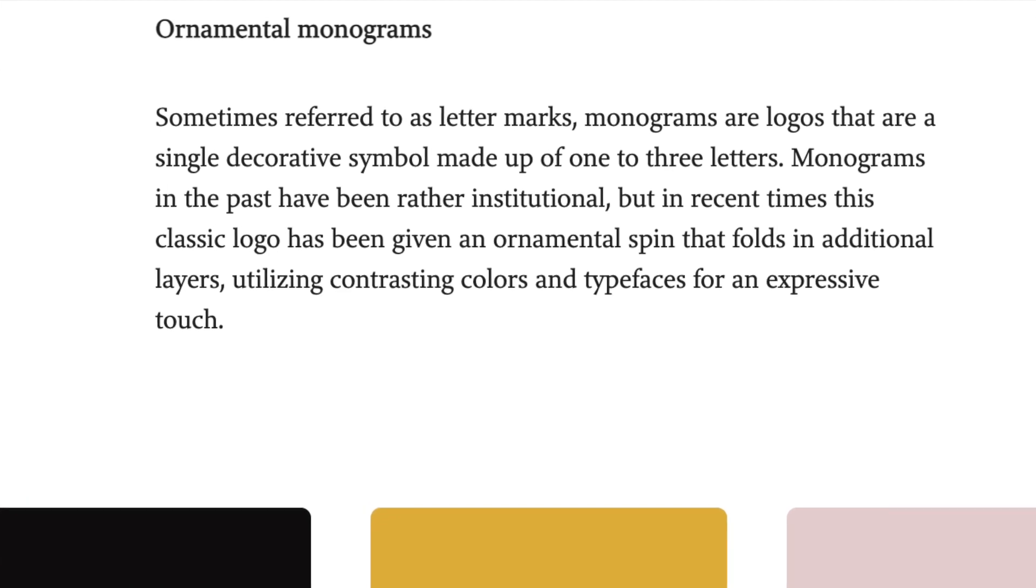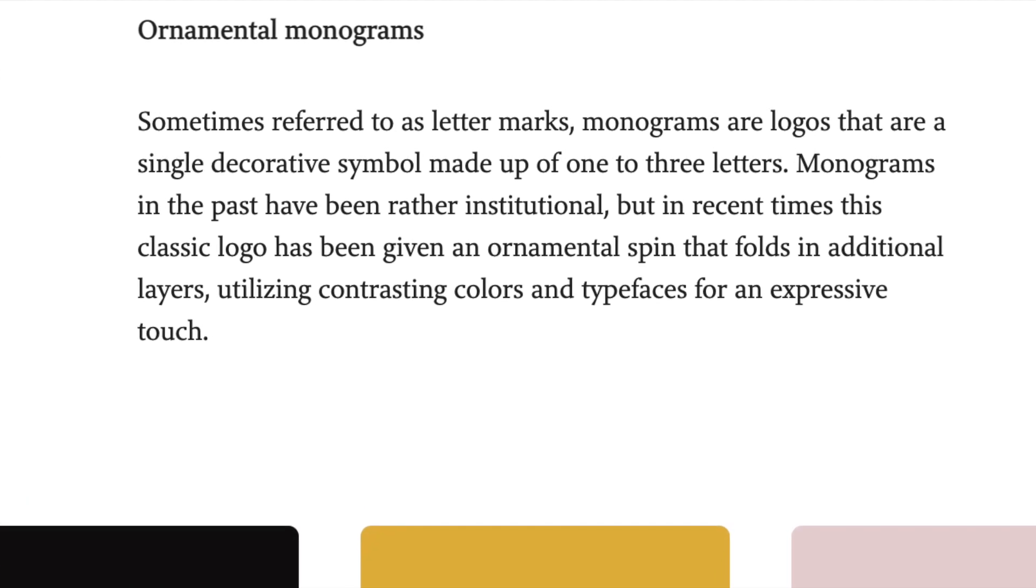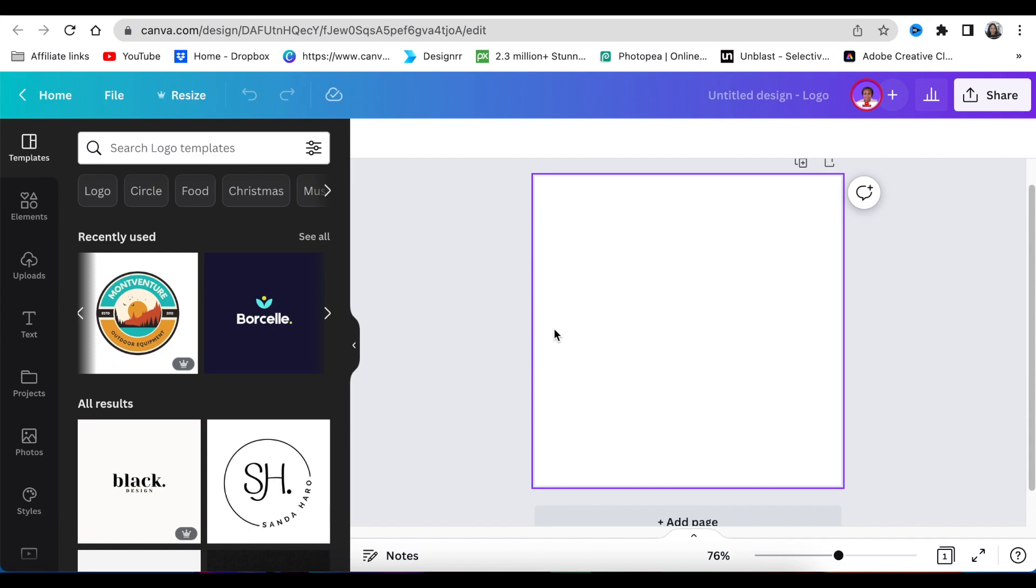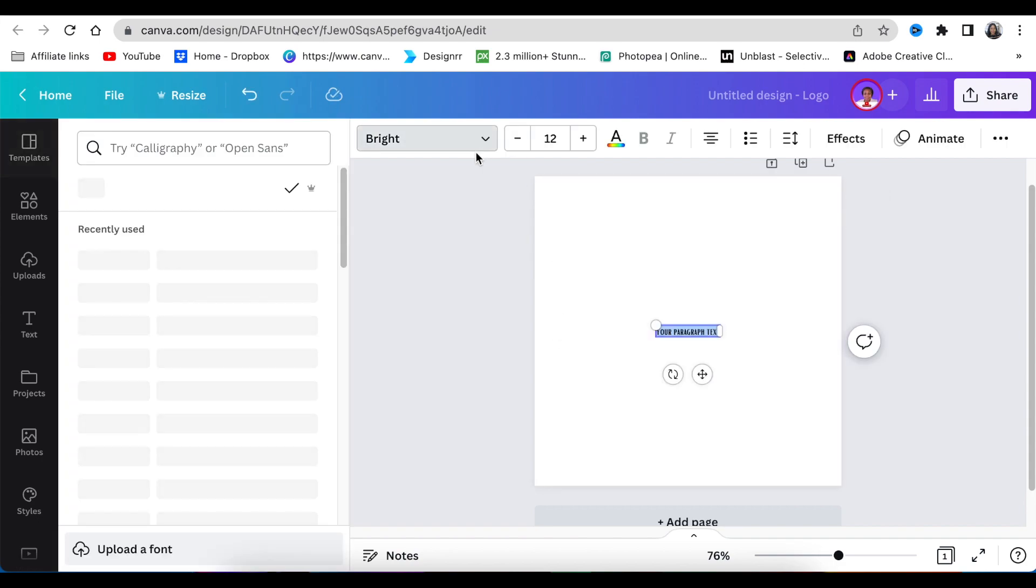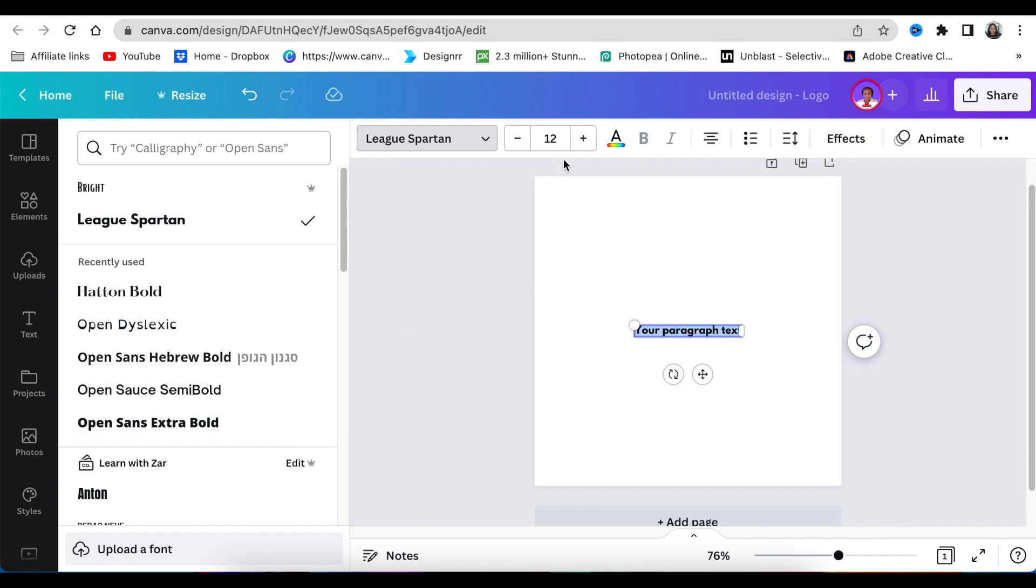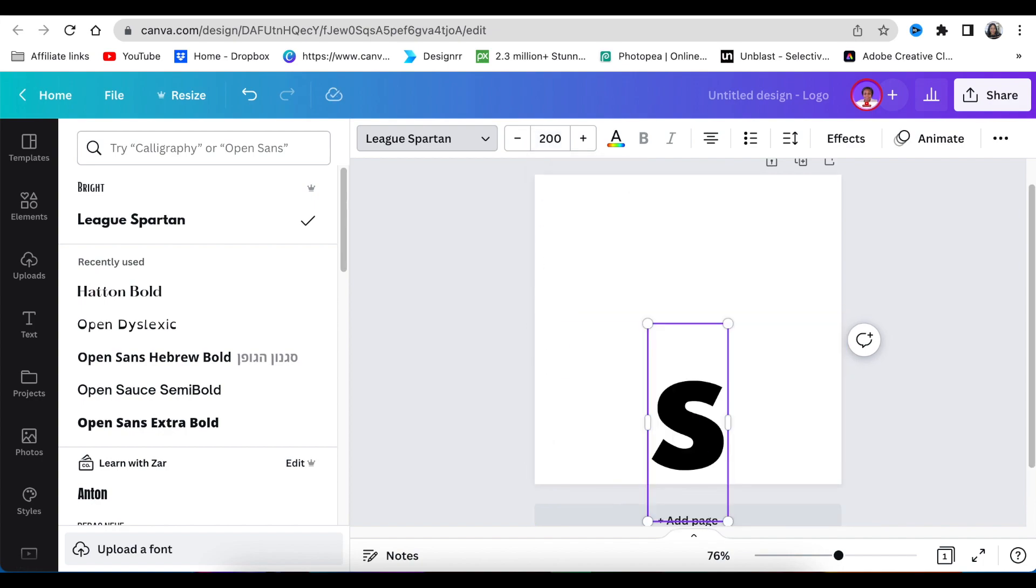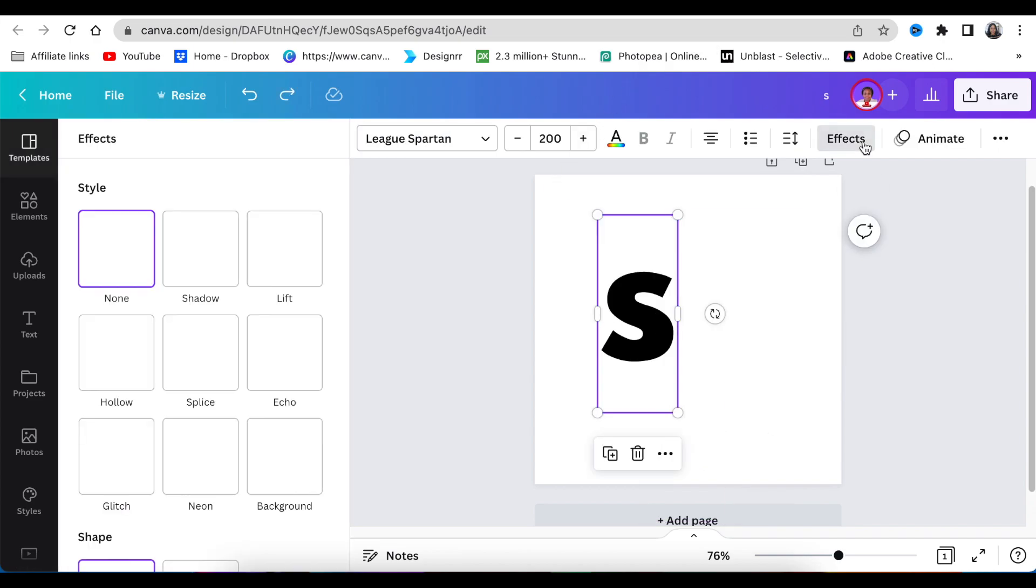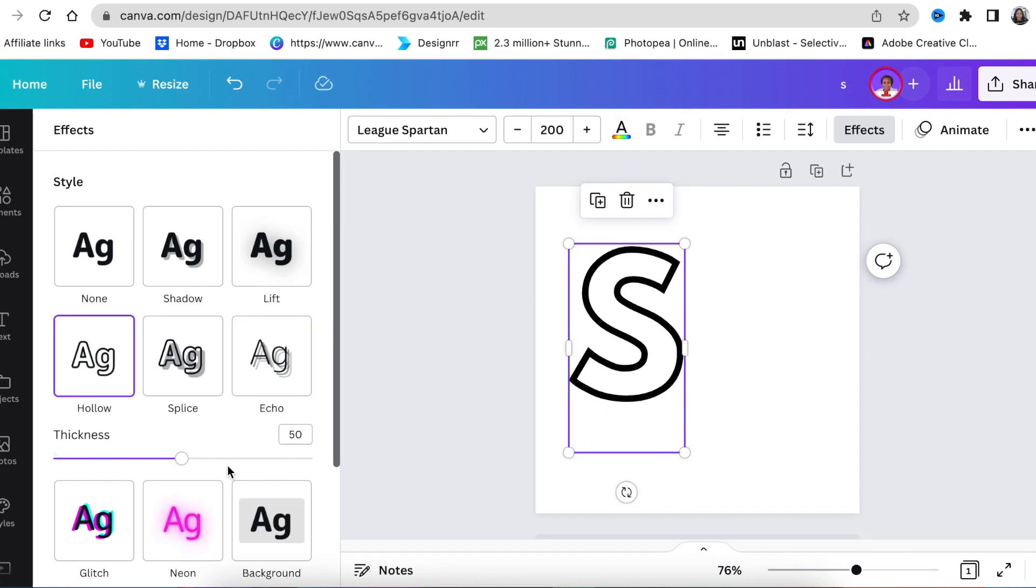We're going to press T for text, then change our font to League Spartan and change the size to 200. Then press S. Next, go to Effects and we're going to be using Hollow, and the thickness you can leave at 50.